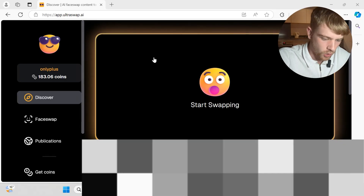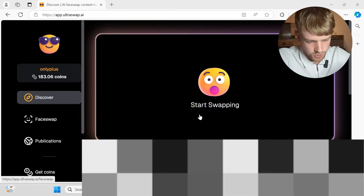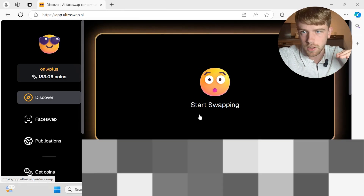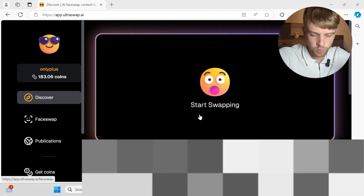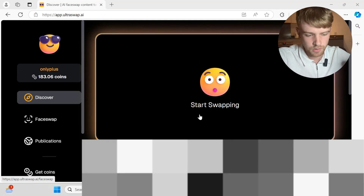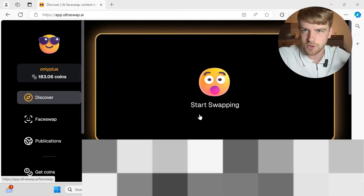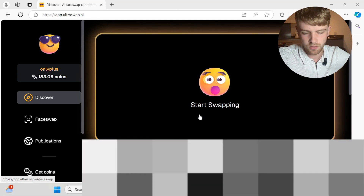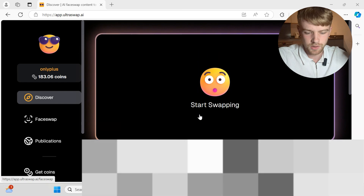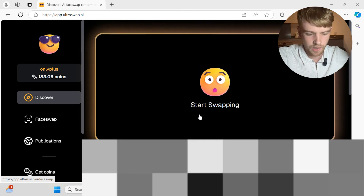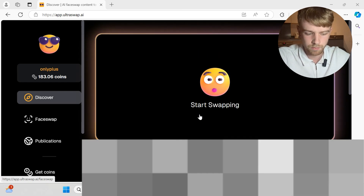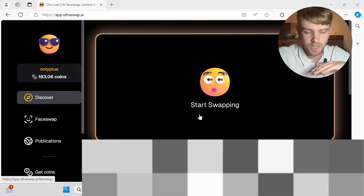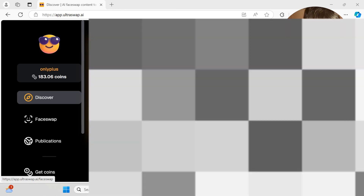Here we have the home page where you can discover the community and what other people are generating. This will be blurred out purely because there are some nude images on here. Not only that, but showing what other people have made and are potentially going to post to their pages isn't ideal anyway.